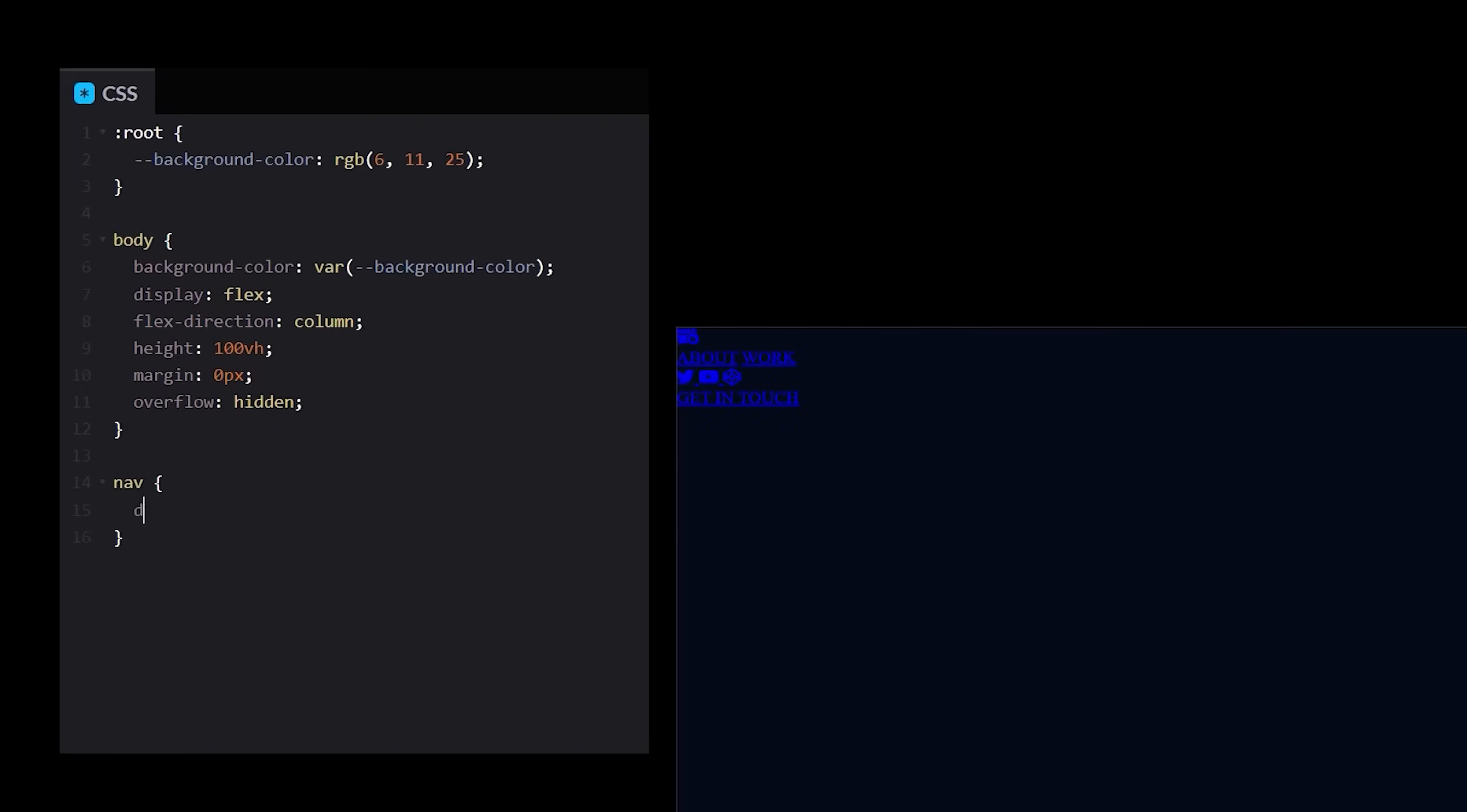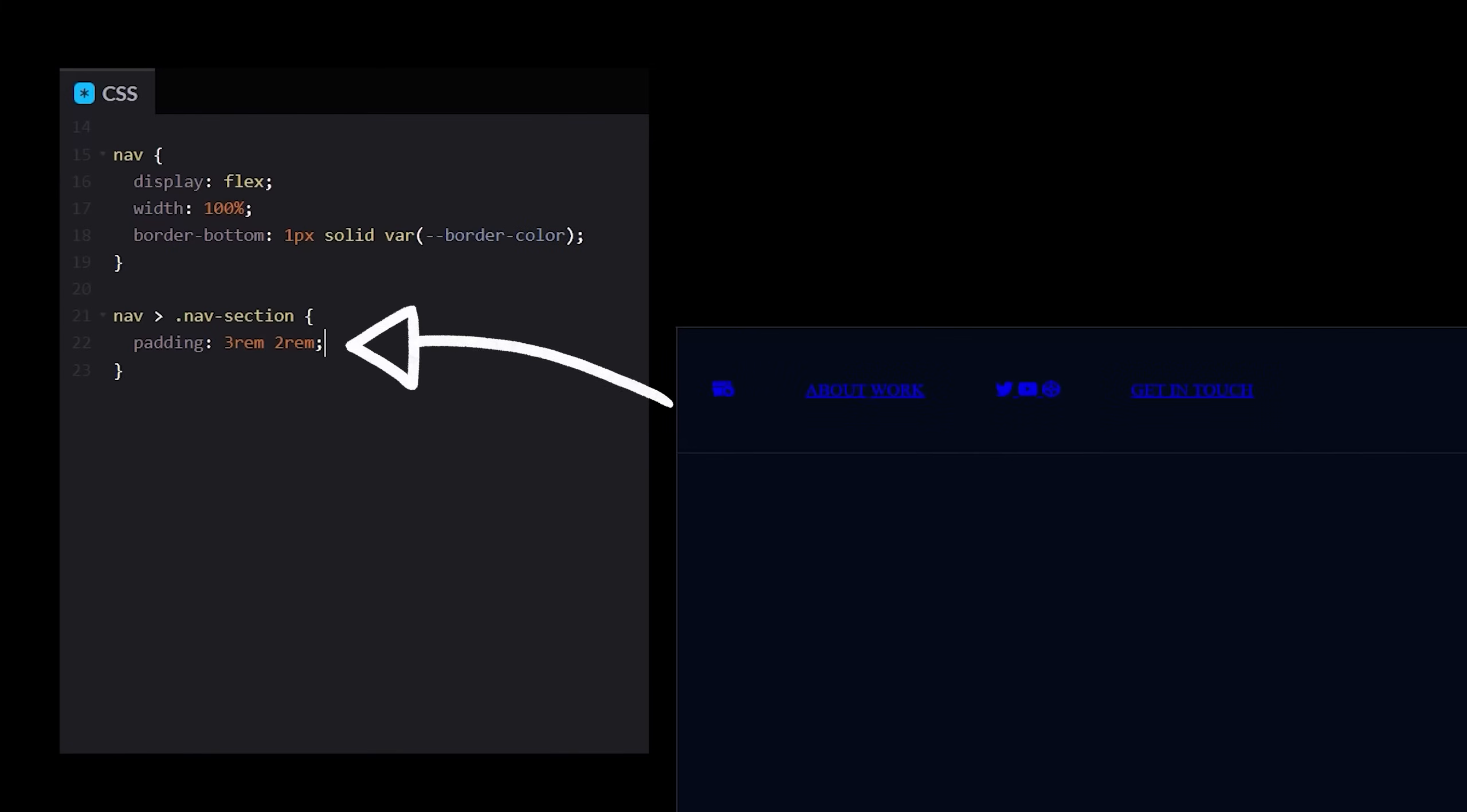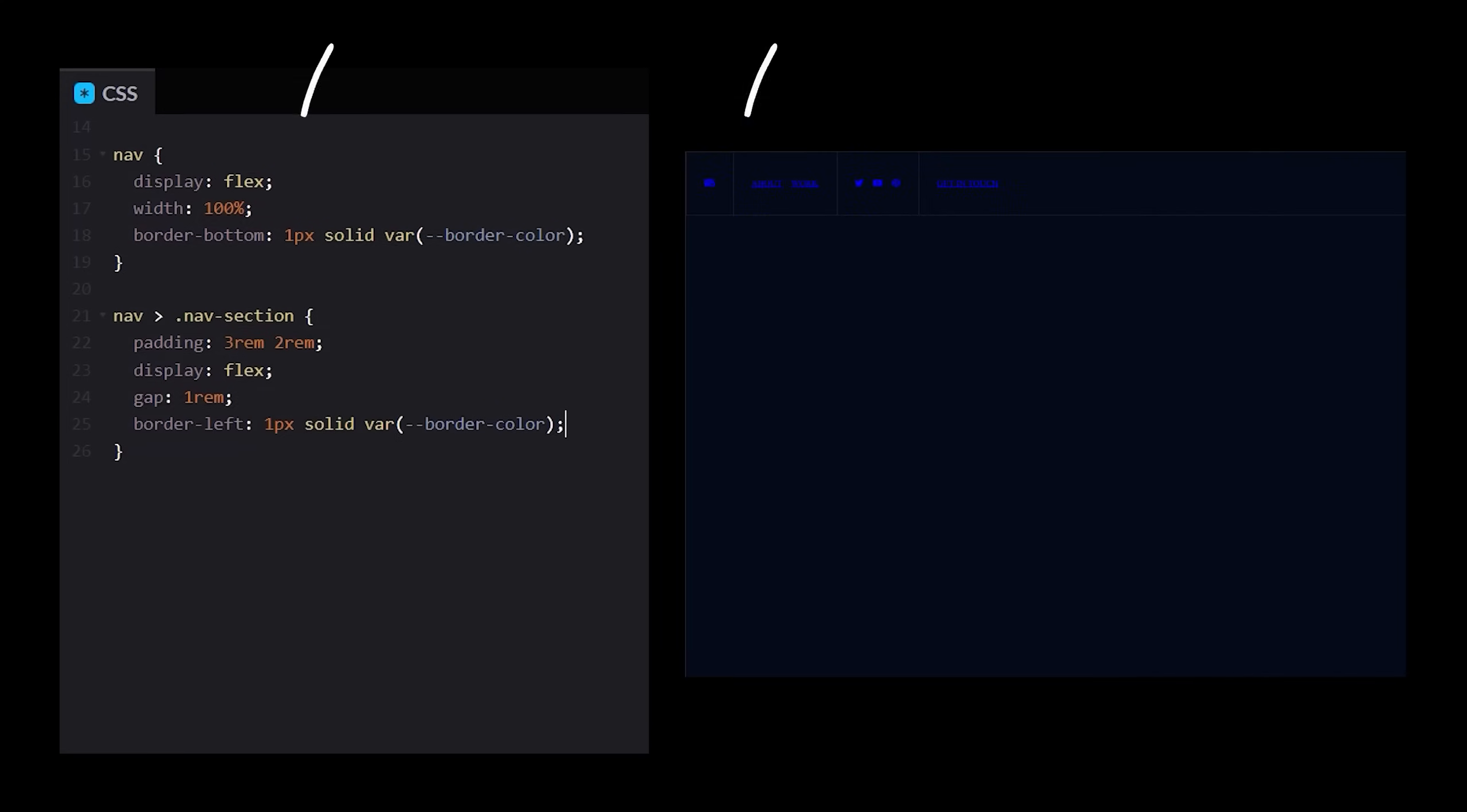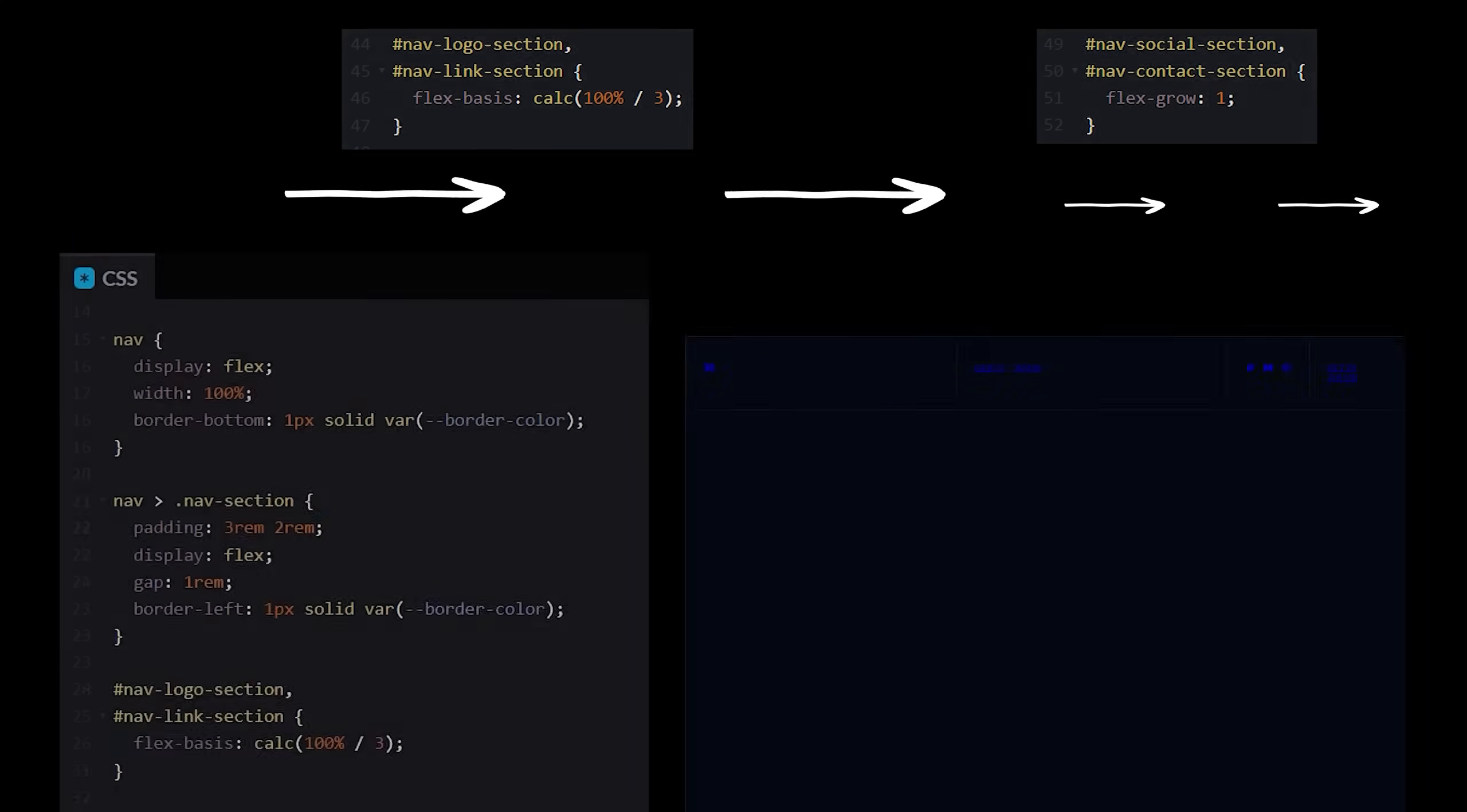So, display flex with 100 and a semi-transparent white bottom border whose color we'll store in a variable in the root. How about some padding on each of our sections and a display of flex so we can add a gap between the elements? And then we'll give them a border on the left side to show a visual split. Again, working from left to right, let's give our sections some width.